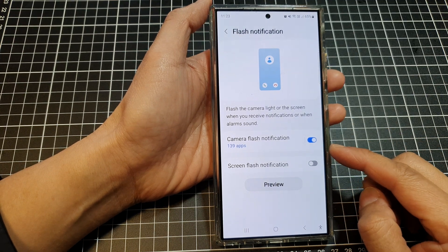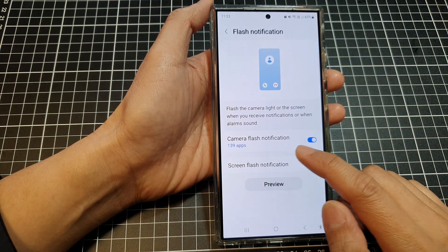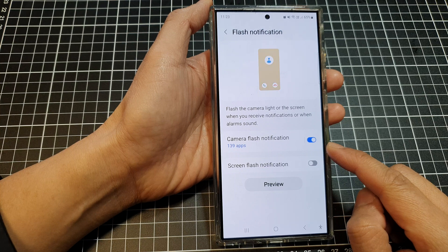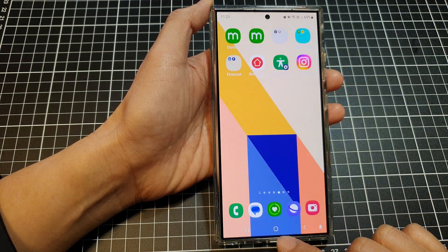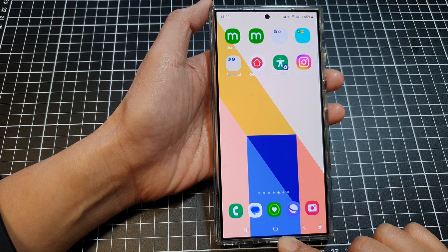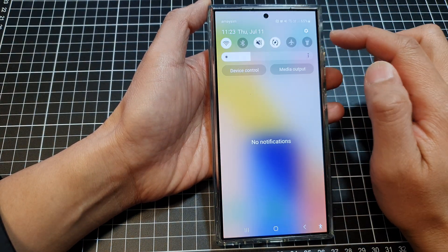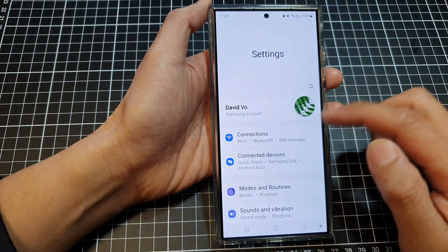How to turn on or turn off camera flash notification on the Samsung Galaxy S24 series. First tap on the home button to go back to the home screen, and from the home screen swipe down at the top, then tap on the settings icon.